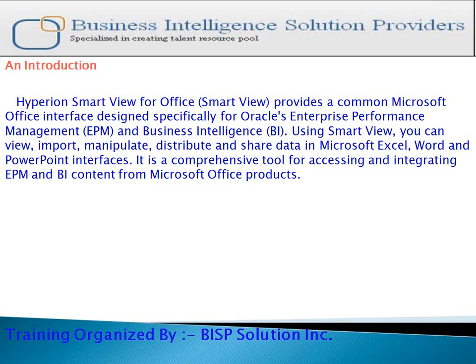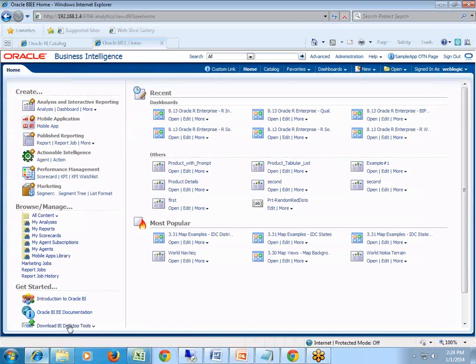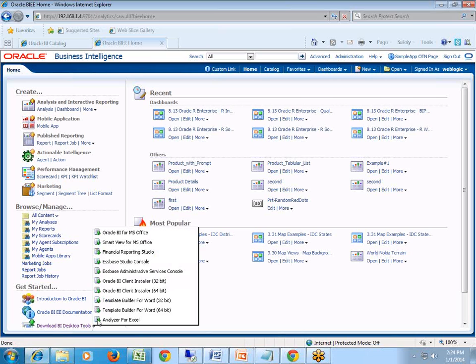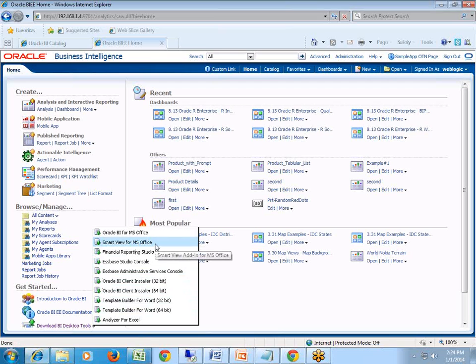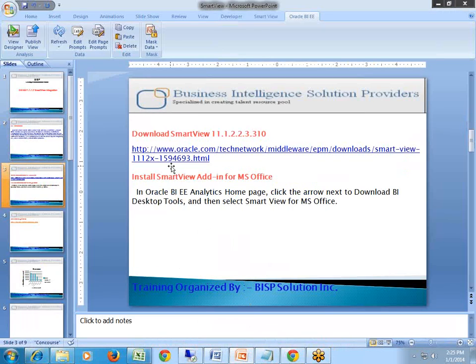The first step is to download Smart View to your local client. This can be done two ways. You can go to your server, log in, and under the server home you find an option called Download BI Desktop Tool. If your operating system is 32-bit, you can download Smart View for Office. However, if your operating system is 64-bit, you need to download from this URL.